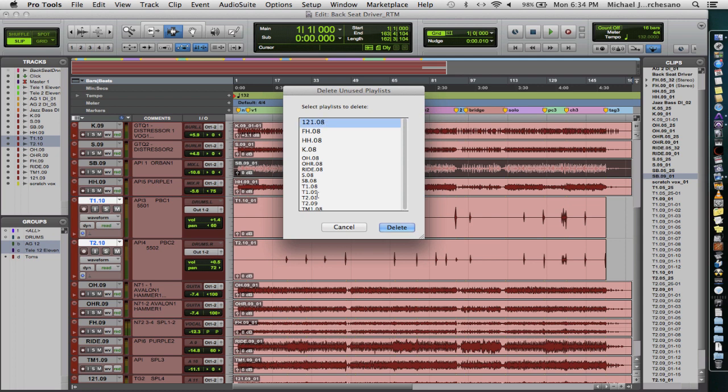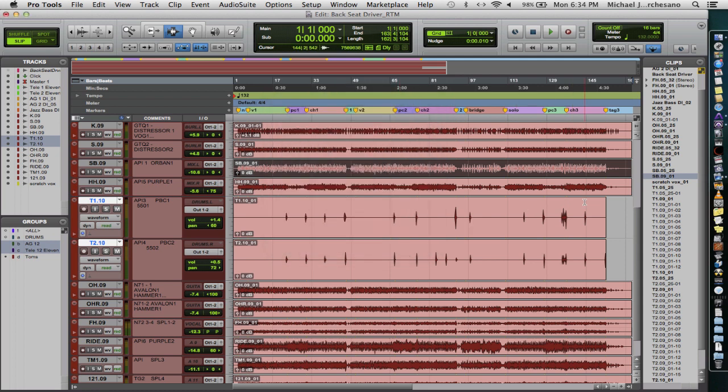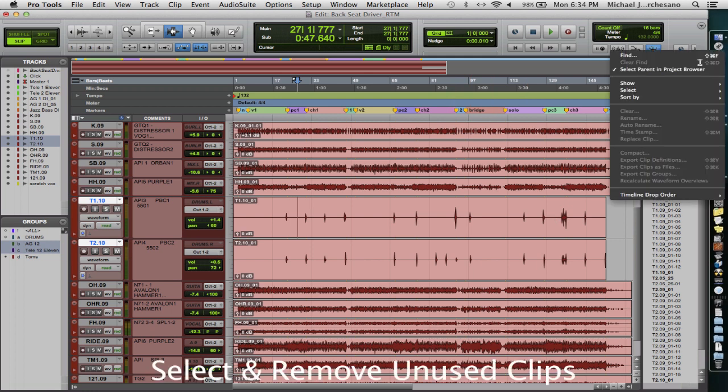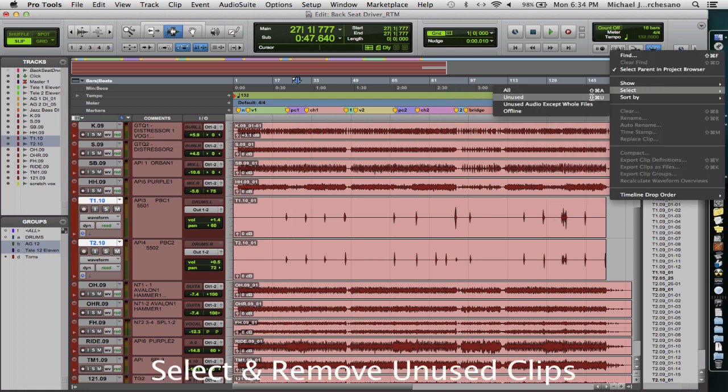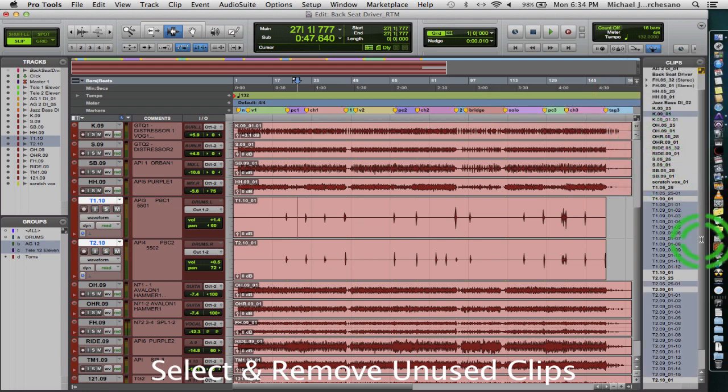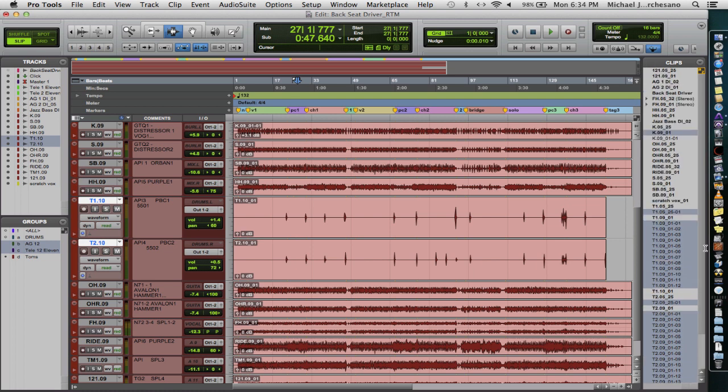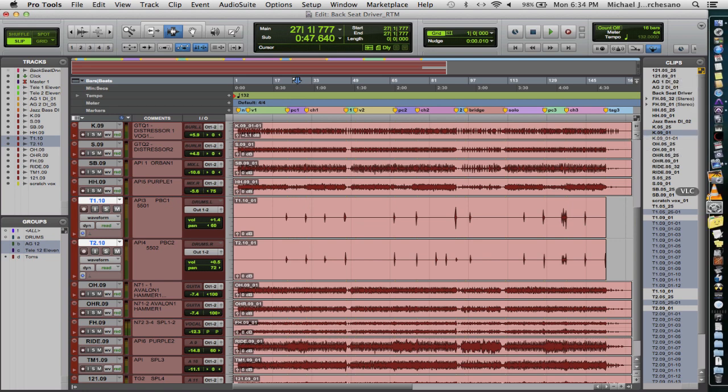The first step is going to be delete the unused playlists. So I'm going to select all of the unused and delete them. I'm going to select the unused audio, which is Apple Shift U, but I will do it over here just so you can see it. Select unused audio. We're going to look at the bin, the clips bin.